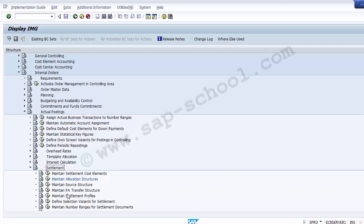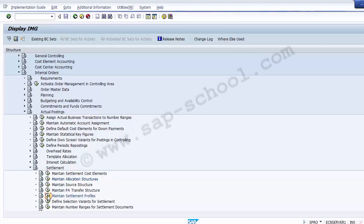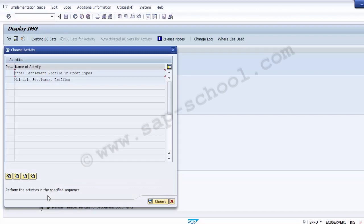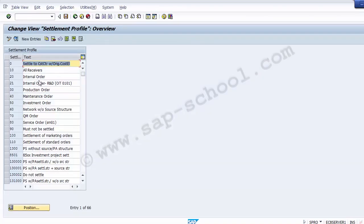Within the settlement path, execute Maintain Settlement Profiles. A pop-up screen shows two options: 'Enter the settlement profile in order type' and 'Maintain the settlement profile'. Double-click on Maintain Settlement Profiles. The next screen shows 'Change View Settlement Profile: Overview' with several profiles already defined. Go to New Entries to create our own settlement profile.